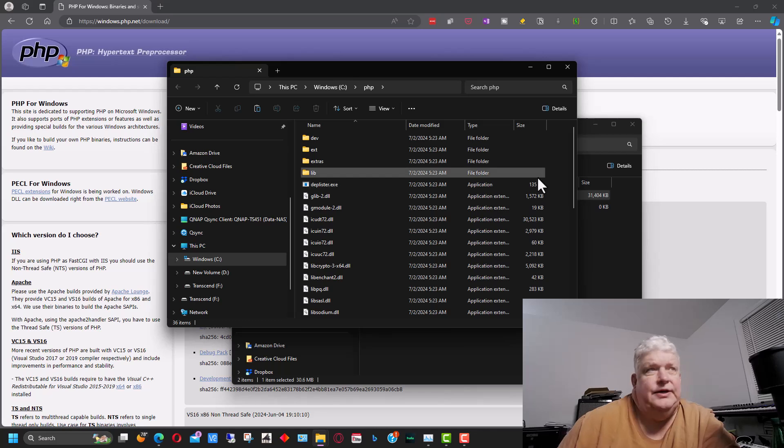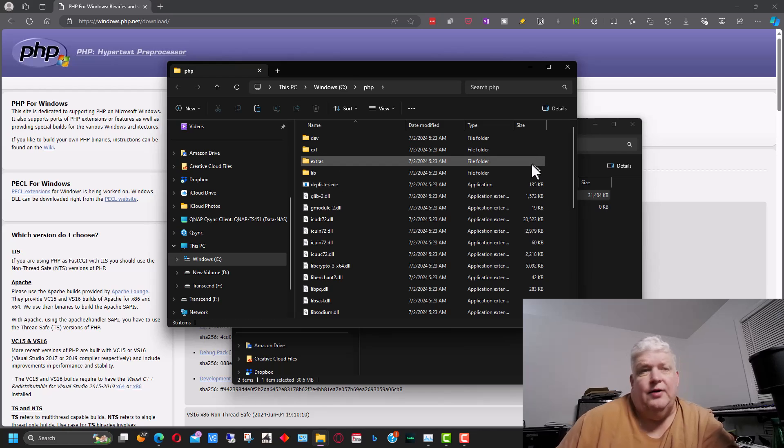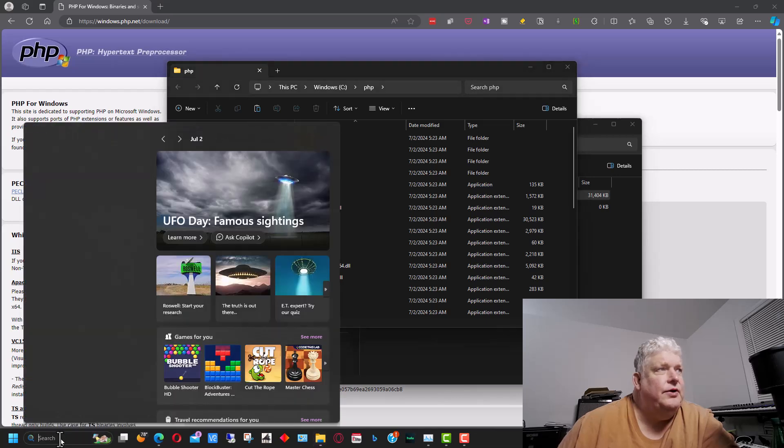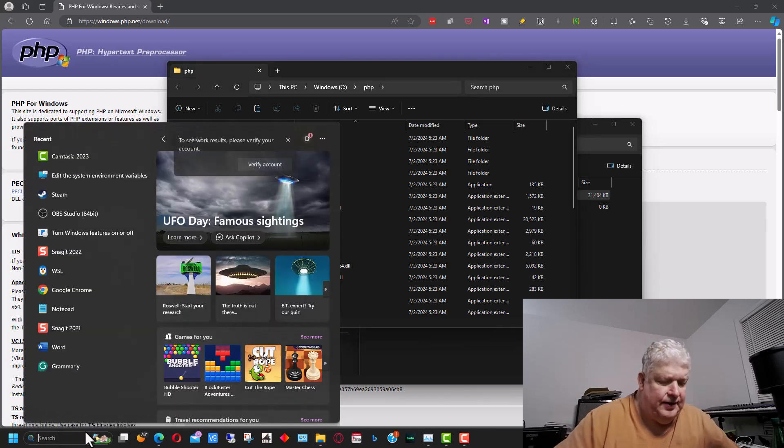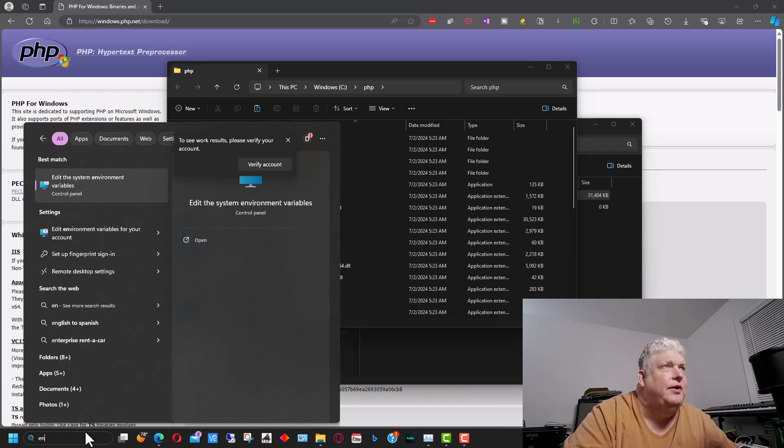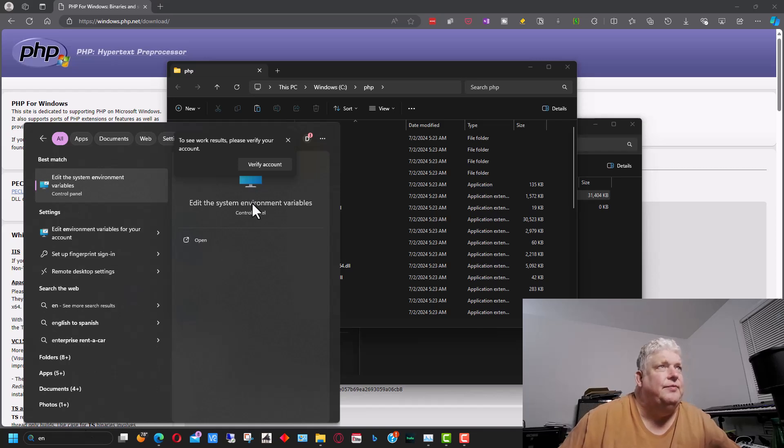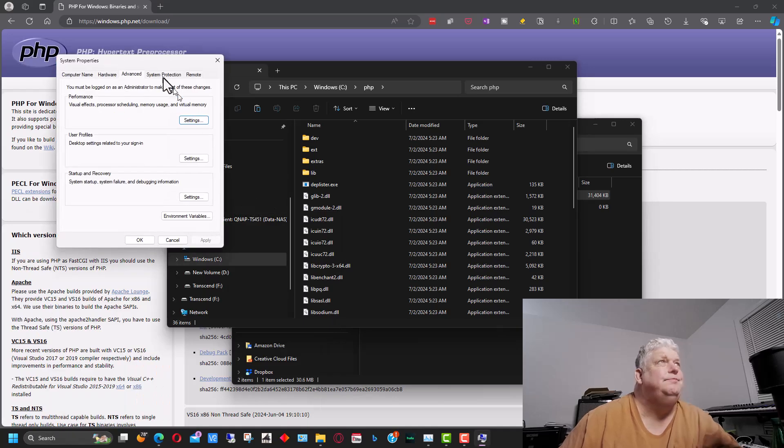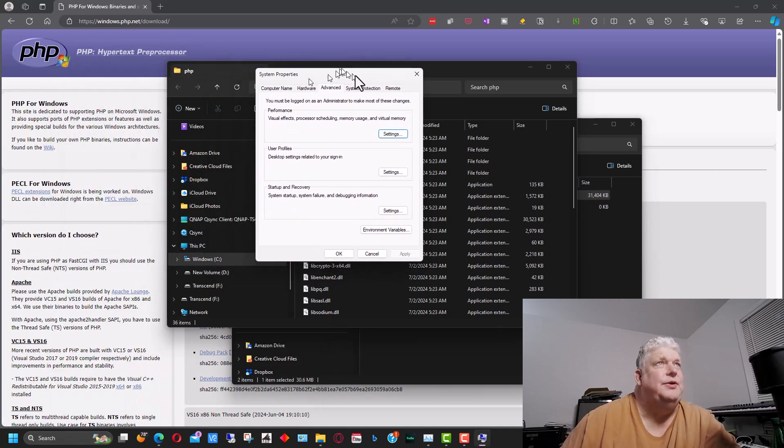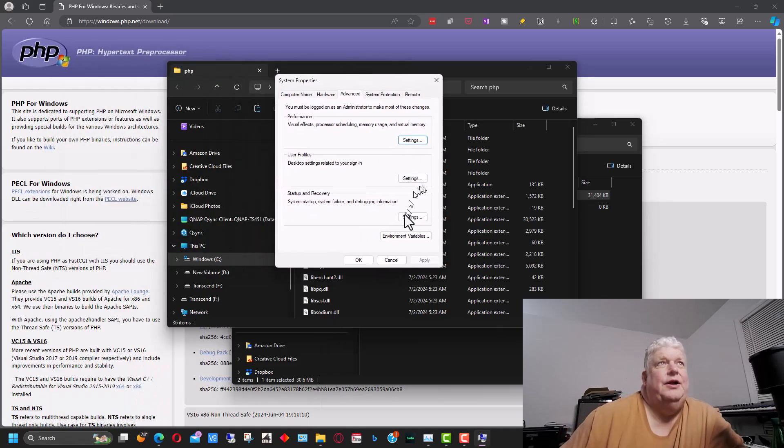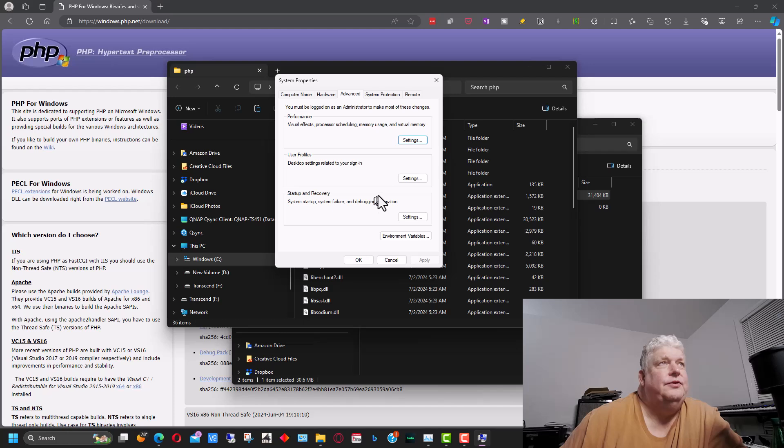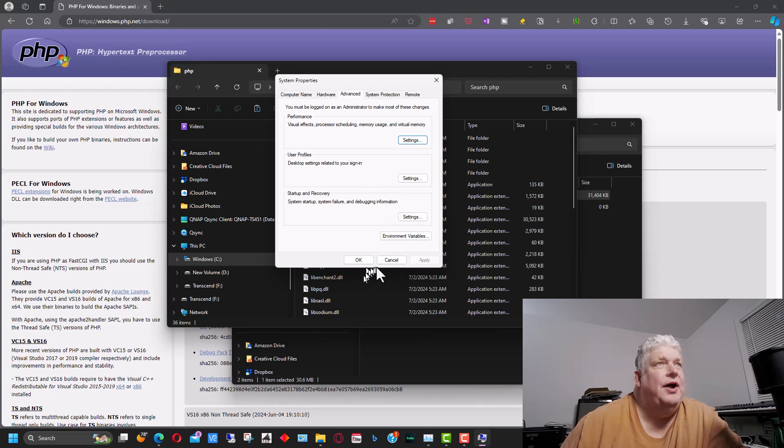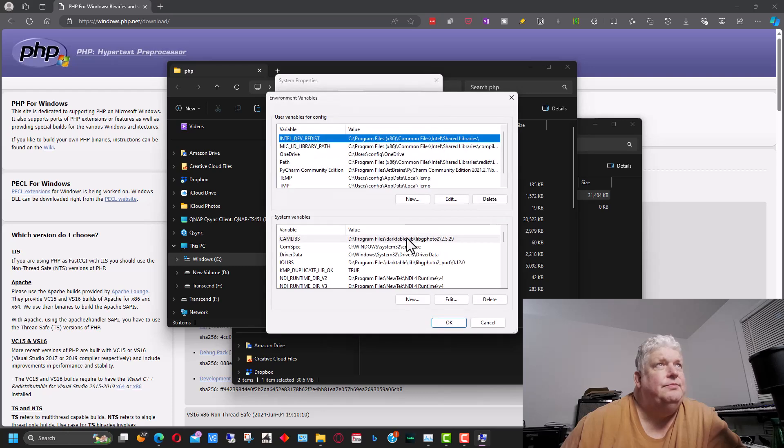Now what we need to do is set the environment variable. So we're going to go down to the corner of Windows here and we're going to start to type environment. It should bring up edit system environment variables. We're going to click on that. So that brings the window up without having to click around looking for it under the regular directories.